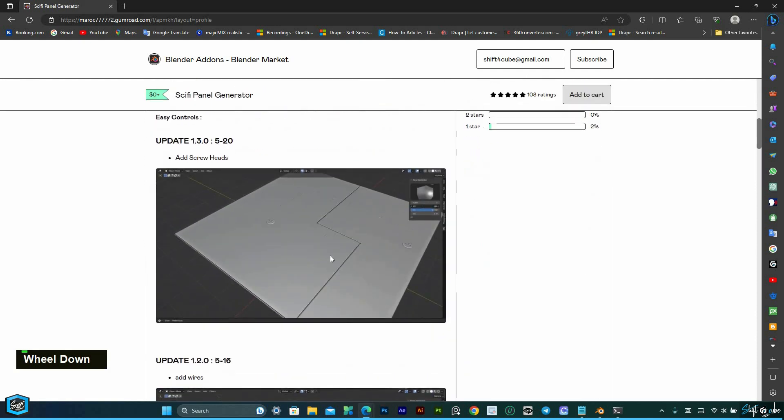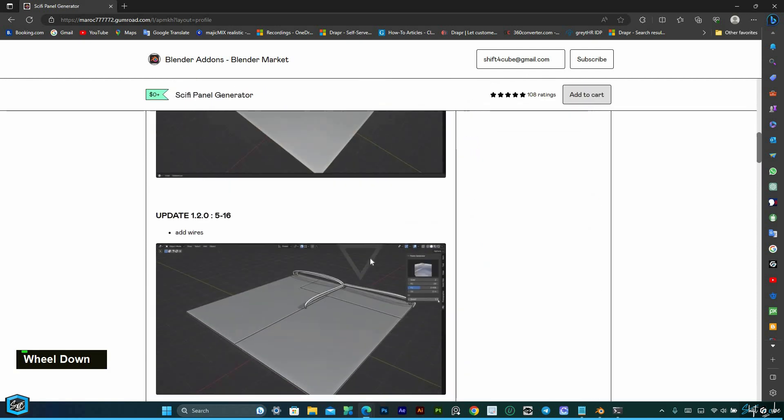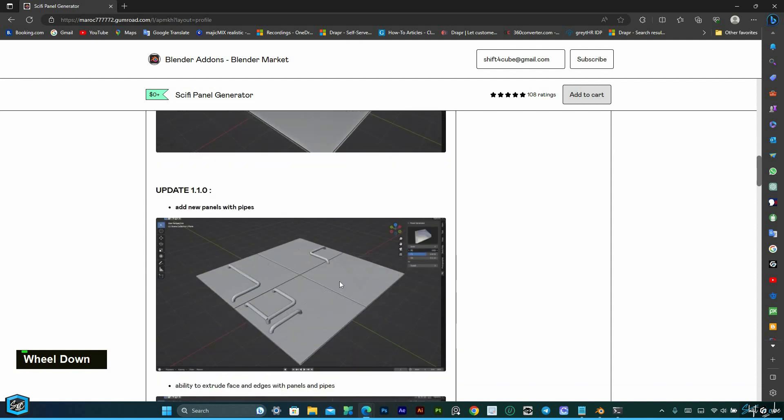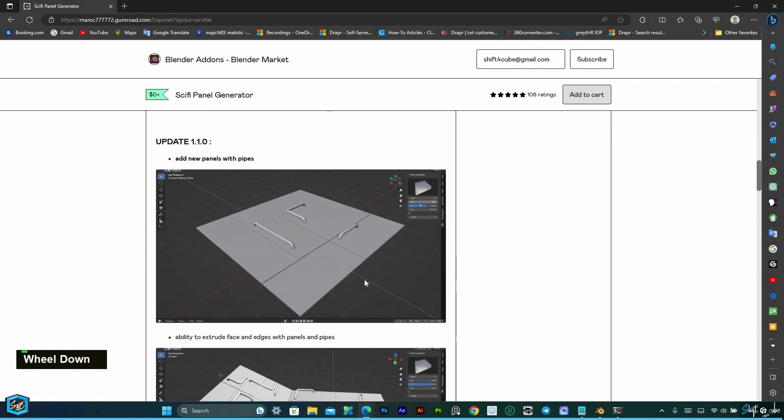The Sci-Fi Panel Generator saves you time and effort, allowing you to focus on the creative aspects of your project.